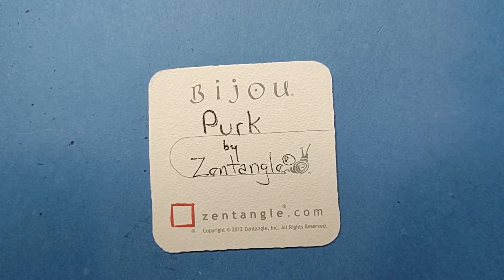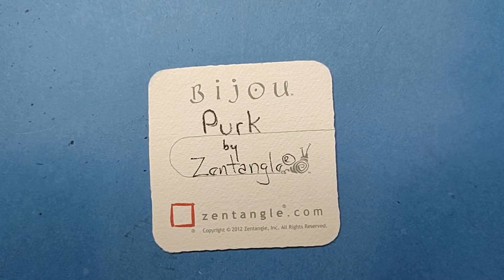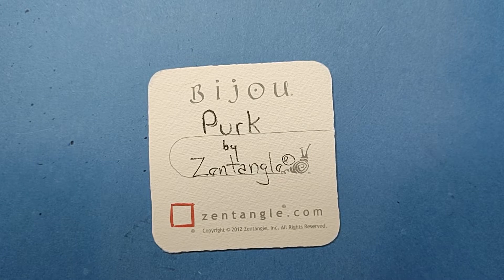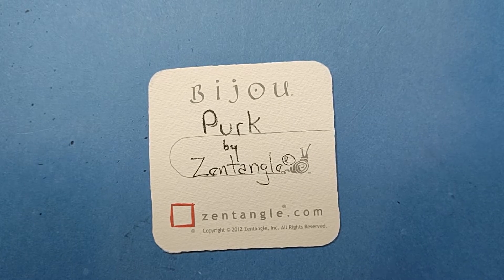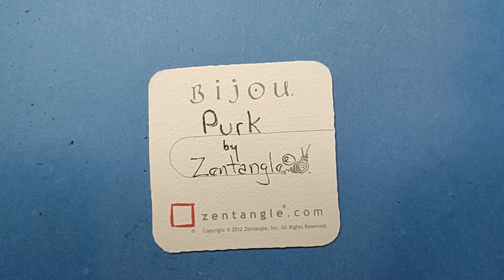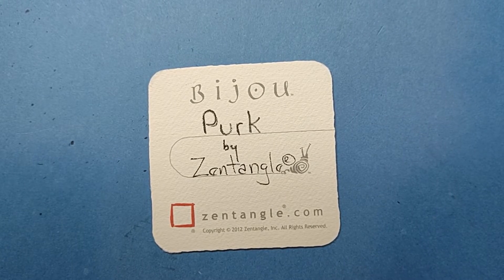Welcome to this Zentangle Quickie. My name is Heather Hartwick-Ladden. I'm a certified Zentangle teacher and today we're going to take a look at the tangle perk from Zentangle.